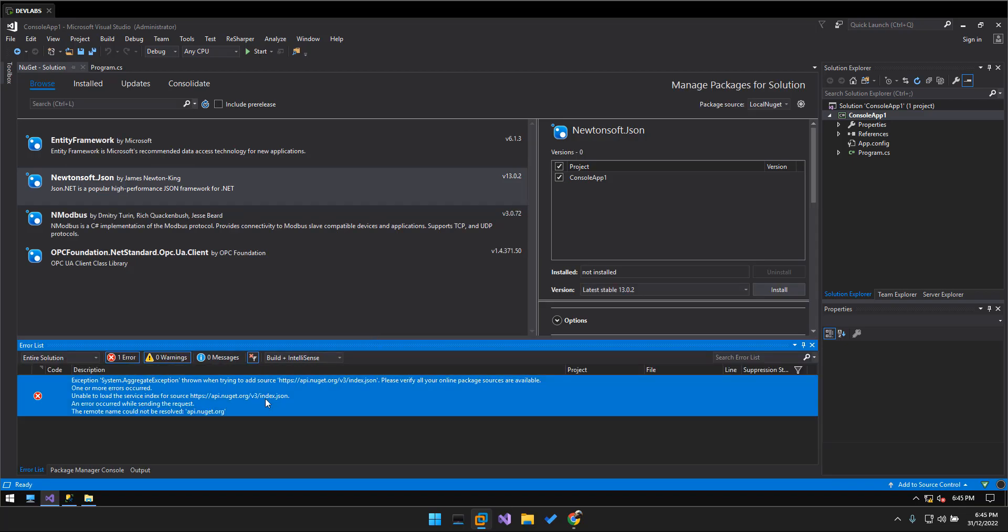Okay, so it's shown an error because the NuGet package manager will retrieve the data first from the online package.